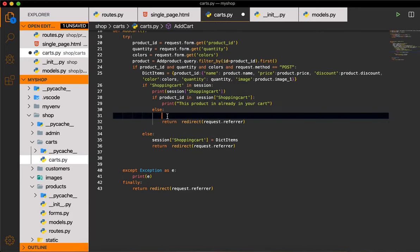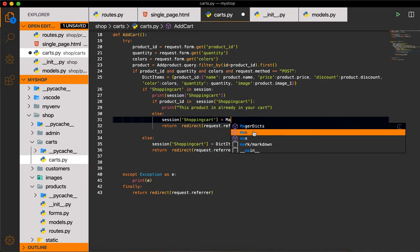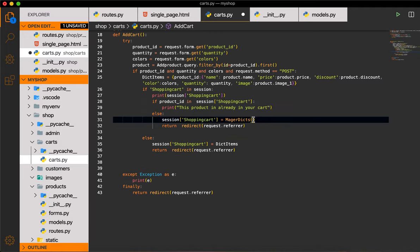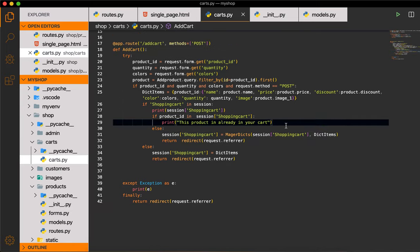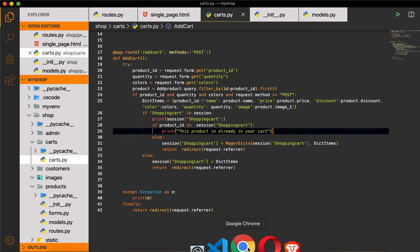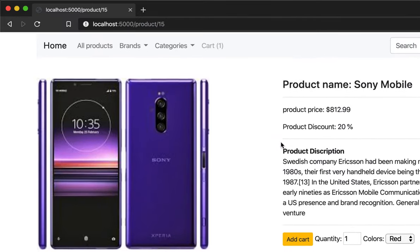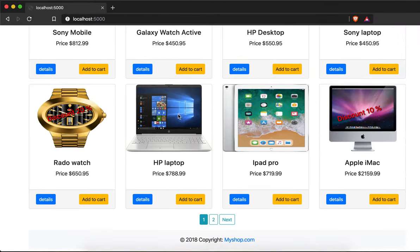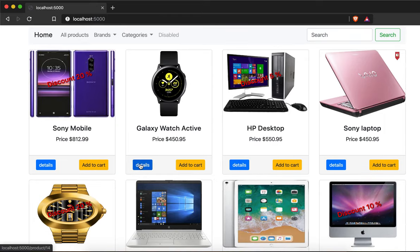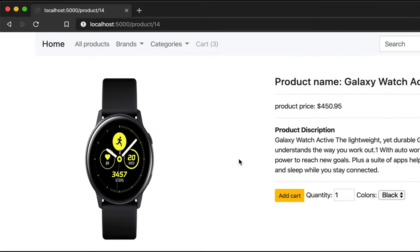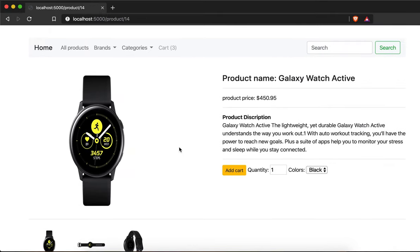Now I'll use the merge function: session['shopping_cart'] = merge(session['shopping_cart'], dict_items). Testing in the browser — I click a product and the count goes to two, then back and add another item, now three. We can now add multiple different items to the cart.